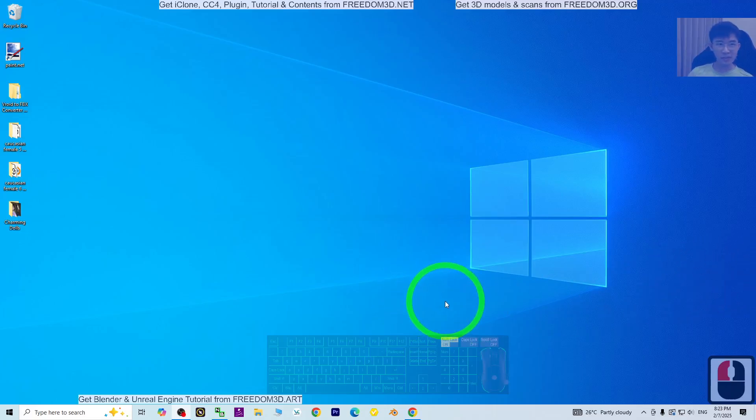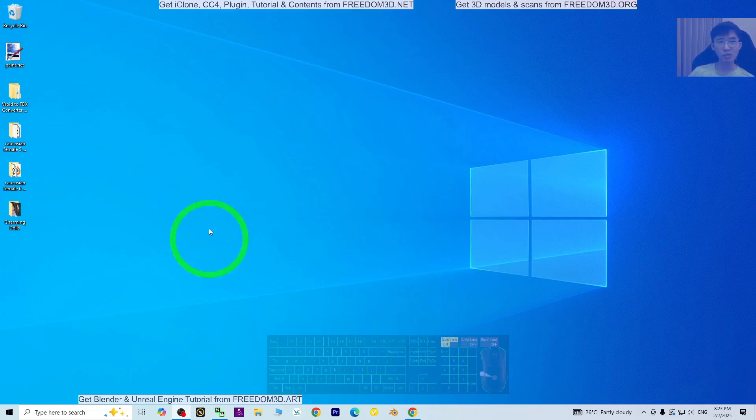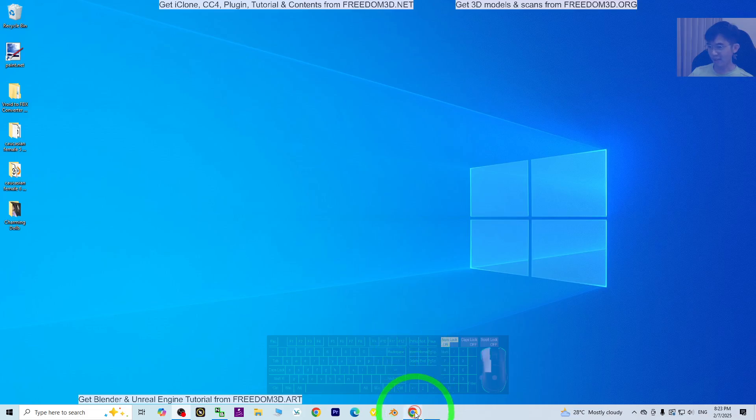Hey guys, my name is Freedom. Today I'm going to show you how to install DeepSeek on your Windows 10 computer as a local AI. I'm going to show you all of this step by step.